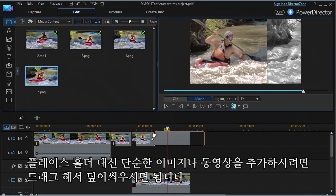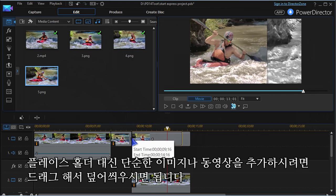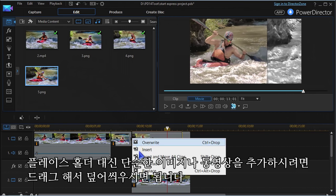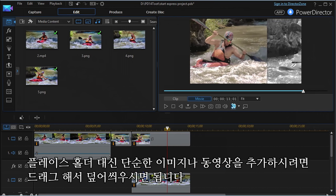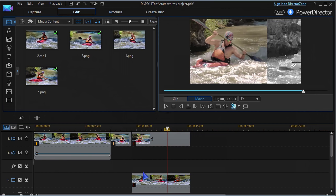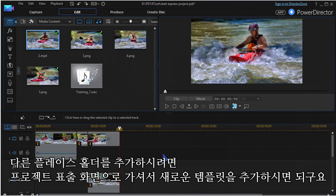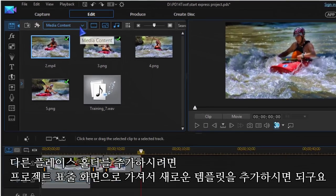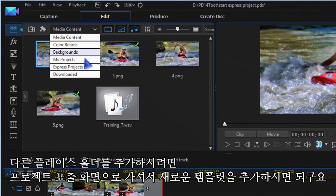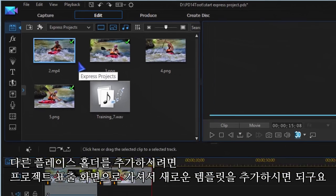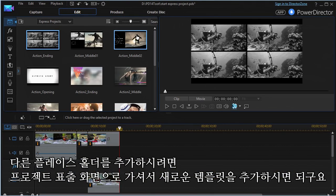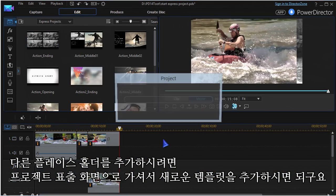If you want to insert a different clip or image, just drag the new media to the placeholder and replace it. To add another block of placeholders, go back to Express Projects and choose a new template.